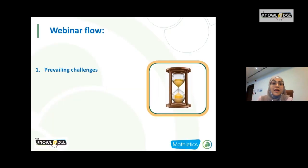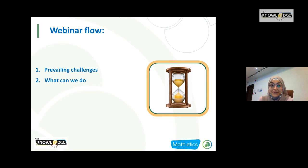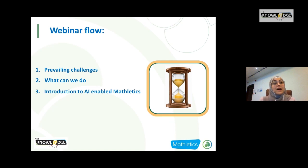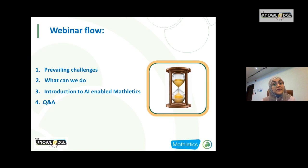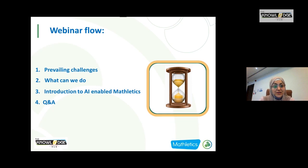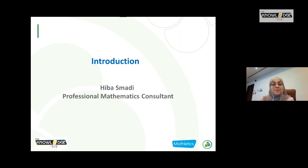Today I'm going to talk about math learning challenges and engagement, how to make math more fun, and getting introduced to artificial intelligence-enabled mathematics. We'll give you some tips, tricks, and tactics that will save teachers precious time. We'll close with Q&A. A recorded version of this webinar will be available to share, so please feel free to forward it to your colleagues.